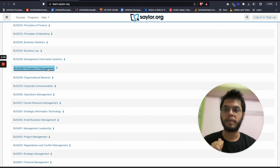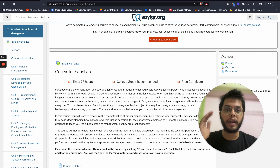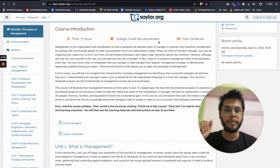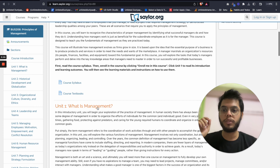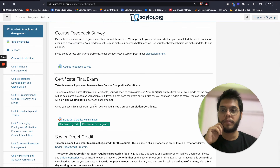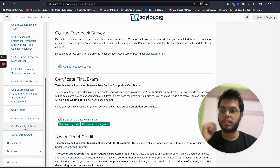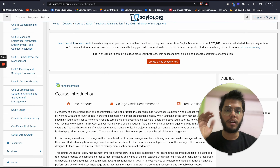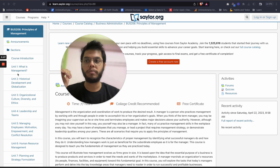For example, if I go to Principles of Management and click on it, it has about 77 hours worth of content. It also gives you college credit recommended — so if you do this course, these credits can potentially be converted into college credit, though I'm not sure if this is valid in India. You do get a free certificate when you complete the MOOC, which is great. You can look at the course syllabus, look at different units in terms of what you'll learn, and you'll have a final examination to get the course completion. This is an exceptional resource with a huge breadth of courses across different topics.